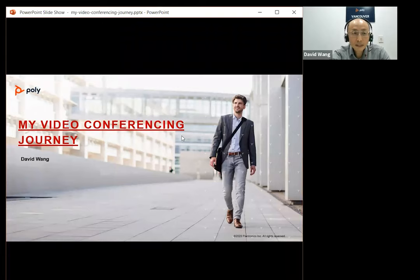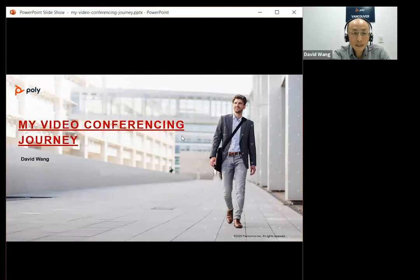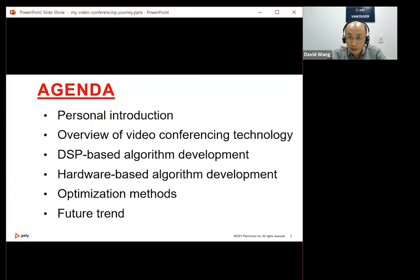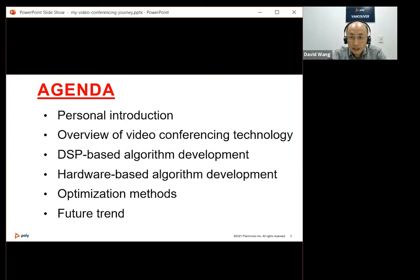Now let's go to the agenda. First, I will give a brief personal introduction, followed by a high-level introduction to video conferencing technology. In the earlier days, we developed our video conferencing products on video-oriented DSP. Then we moved on to hardware-based solutions. In today's video conferencing, we can do content sharing, smart whiteboarding, smart camera, and we also have a lot of machine learning capabilities.